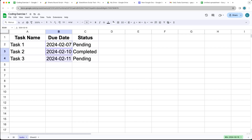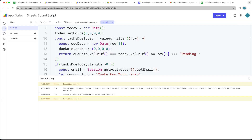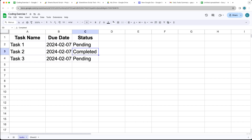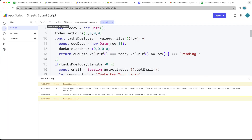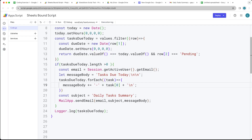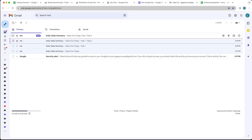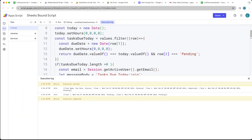Let's update more tasks to be due today and run the script again — now we've got multiple tasks listed. It's only going to include the pending ones; if they're marked completed they won't be sent. We'll also modernize the code using template literals with backticks to output the task string — this doesn't change the output, just updates the syntax to a more modern style.